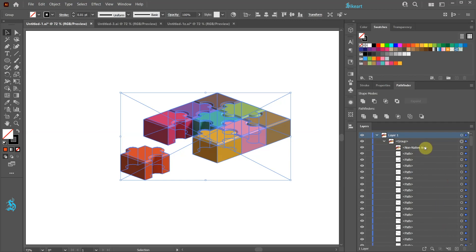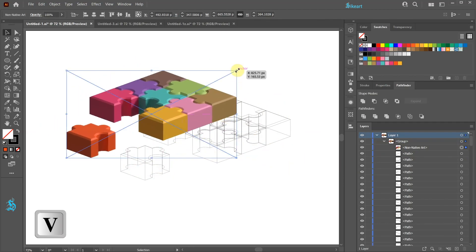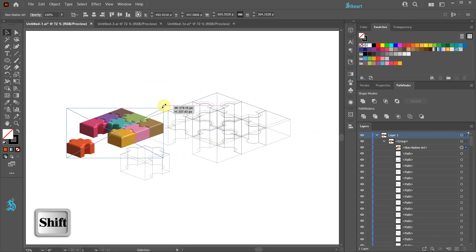The non-native art is an image file which we will use for reference. Select the non-native art image, move it to the side and scale it.